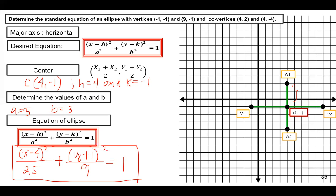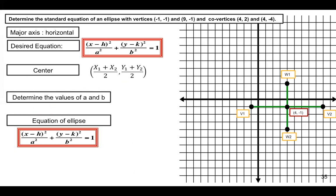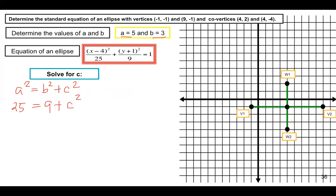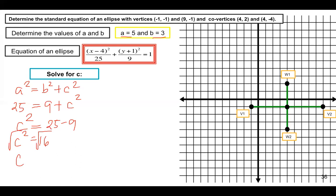To complete the properties of the ellipse, we need to determine the foci. To find the coordinates of the foci, we solve for c using the equation a squared equals b squared plus c squared. Substituting: 25 equals 9 plus c squared, so c squared equals 25 minus 9, which gives c squared equals 16. Taking the square root of both sides, c equals 4.